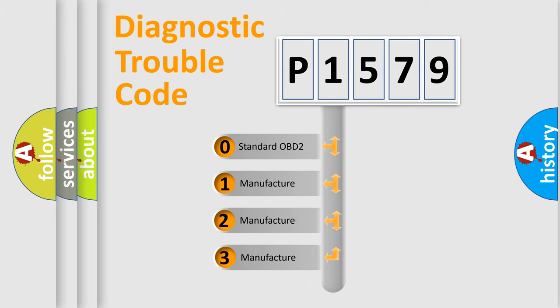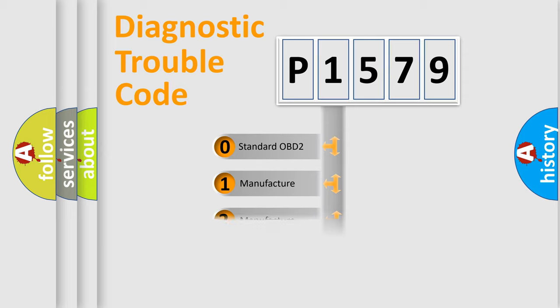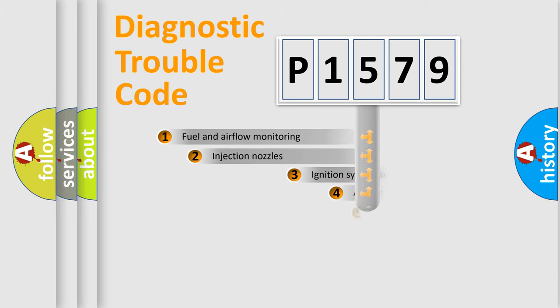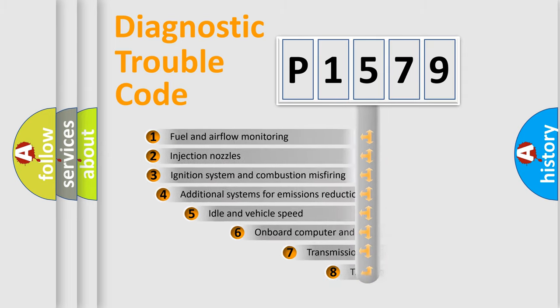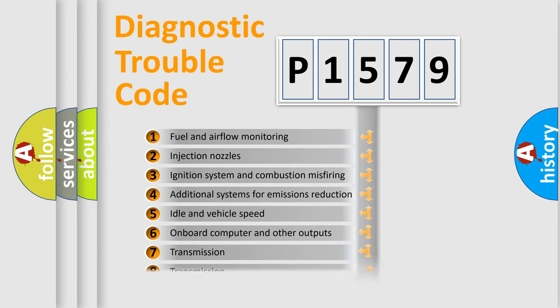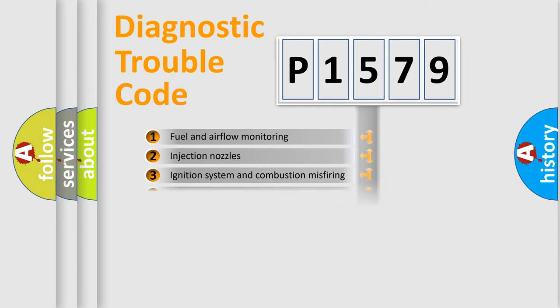If the second character is expressed as zero, it is a standardized error. In the case of numbers 1, 2, or 3, it is a more prestigious expression of the car-specific error. The third character specifies a subset of errors.